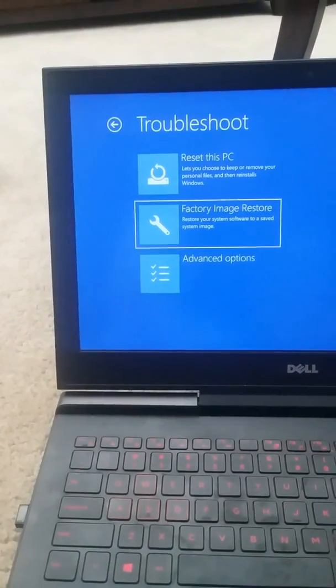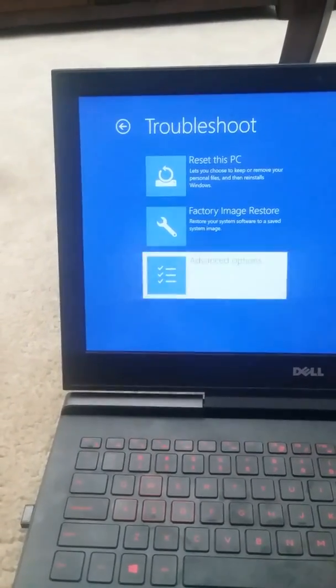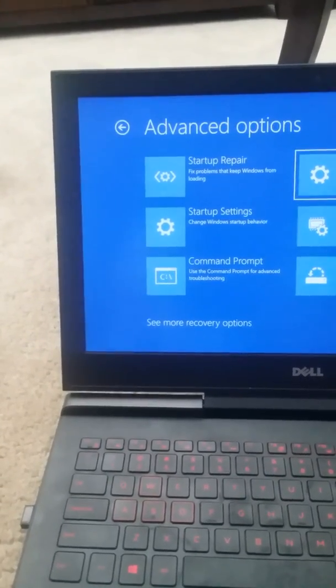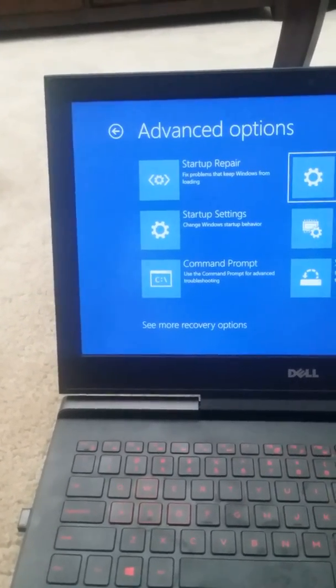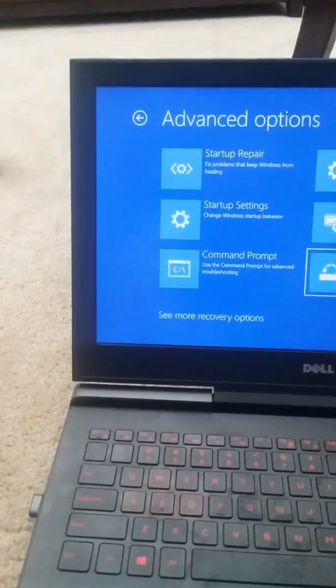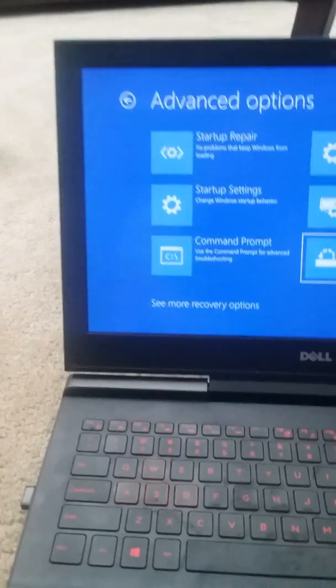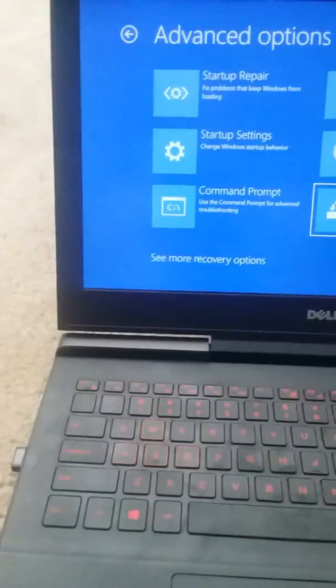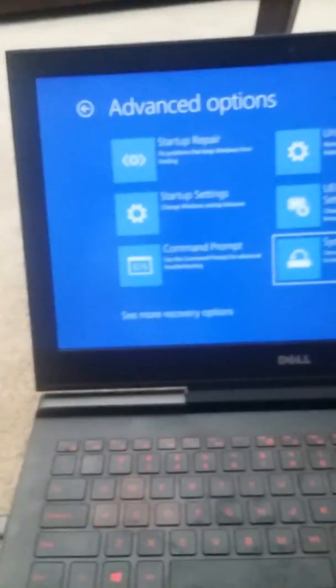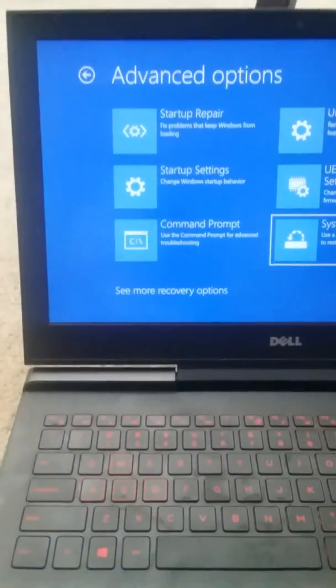I can't system restore either because I don't think I made a restore point at all. It won't let me factory reset because it just says there's a problem restarting the PC.